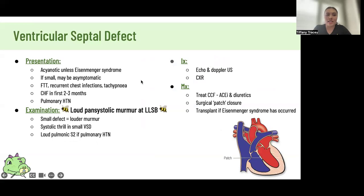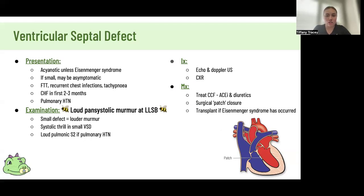VSDs are acyanotic unless they have Eisenmenger syndrome, and can be asymptomatic if the defect is small. They are prone to chest infections, heart failure, and failure to thrive. On examination, you have a pansystolic murmur at the left lower sternal border. The smaller the defect, the louder the murmur, as more blood is trying to fit through a smaller hole, creating more turbulent flow. Management is patch closure unless Eisenmenger syndrome develops.